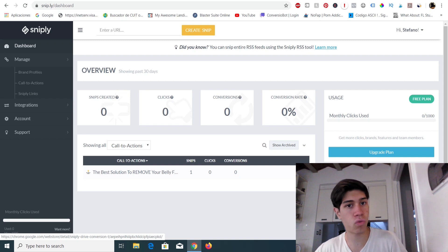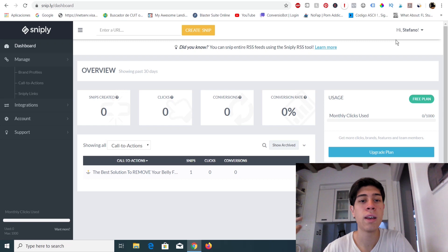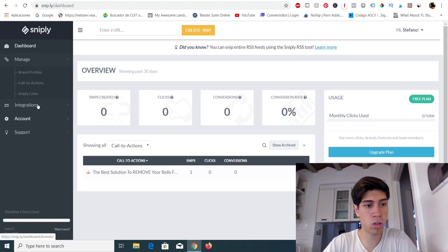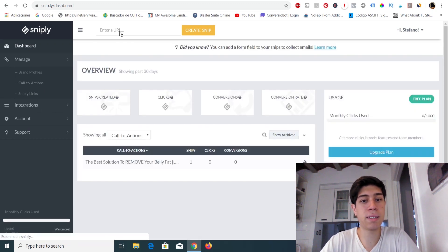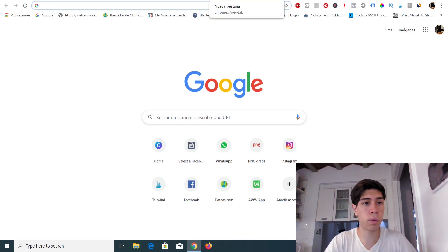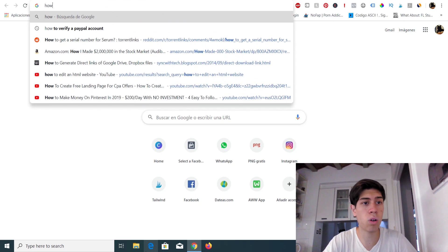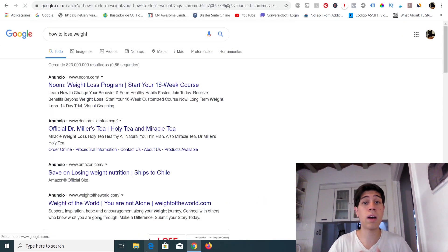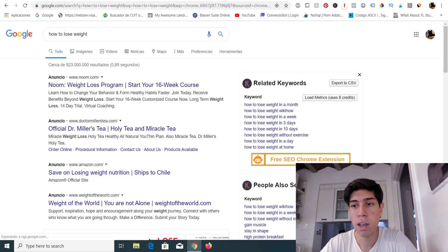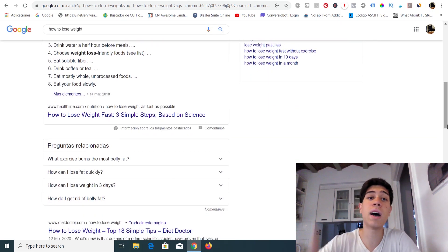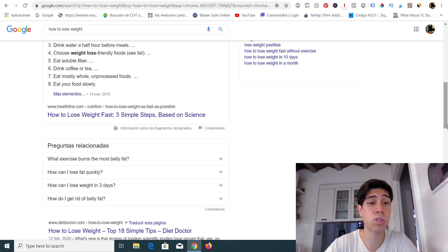The technique we are going to implement with the free traffic sources involves a site called Sniply. If you watch my videos closely, you know I've mentioned Sniply before. Let me explain what Sniply does. We'll go to the dashboard and search for an article — for example, in the fitness niche — something like 'how to lose weight.' We're going to find a useful, valuable article that gives real information for free.